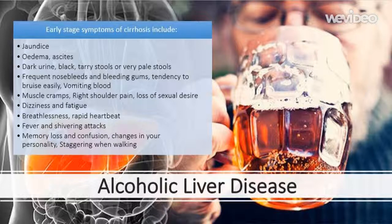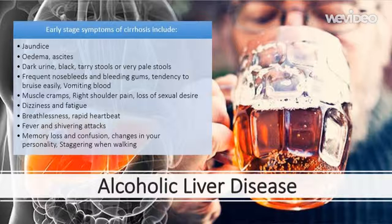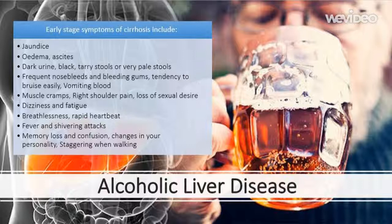Further end stage symptoms include frequent nosebleeds and bleeding gums, a tendency to bruise easily, vomiting blood, muscle cramps, right shoulder pain, loss of sexual desire, dizziness and fatigue, breathlessness, rapid heartbeat, fever and shivering attacks due to increased susceptibility to infection, memory loss and confusion, changes in personality due to toxins in the bloodstream affecting the brain, staggering when walking, increased sensitivity to alcohol and drugs because the liver cannot process them, and further weight loss from the body and upper arms.